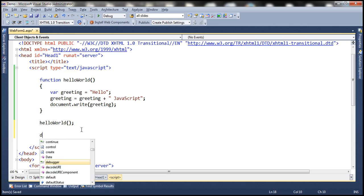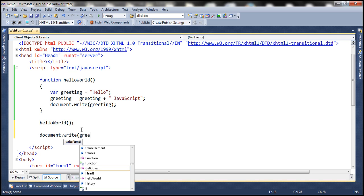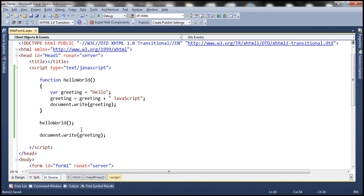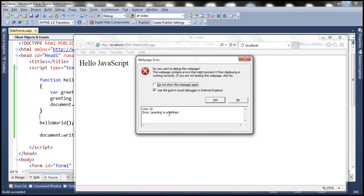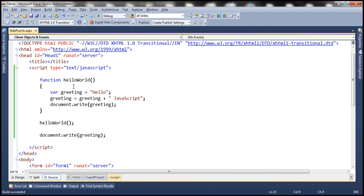Now let's try and access this variable greeting outside of the function. This variable is declared inside the function, so the scope of this variable is local to that function, meaning the variable is available only inside the function. But here we are trying to access it outside of the function. Notice that we get the string hello JavaScript printed once on the page — that's done by the function — and then we have this error message: greeting is undefined. That's because this variable greeting is available only inside the function; outside the function it's not available, and that's the reason why we get the greeting is undefined error. So in this example, variable greeting is a local variable.